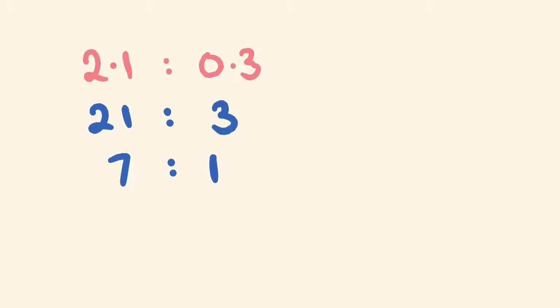So this is the way that you simplify ratios. Fairly simple. I hope to see you next time. Thank you for watching. Bye.